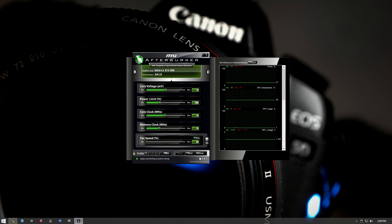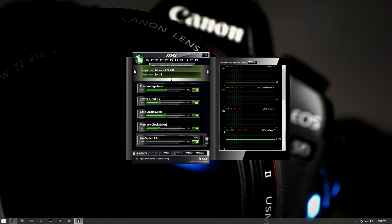Once you have MSI Afterburner downloaded, you'll have two files: the MSI Afterburner installer and the Kombustor installer. I'd recommend installing both because we're going to use both in this tutorial. MSI Afterburner is the actual tool itself, and Kombustor is an overclocking stress test tool that allows you to set your GPU to 100% load to stress test the card.